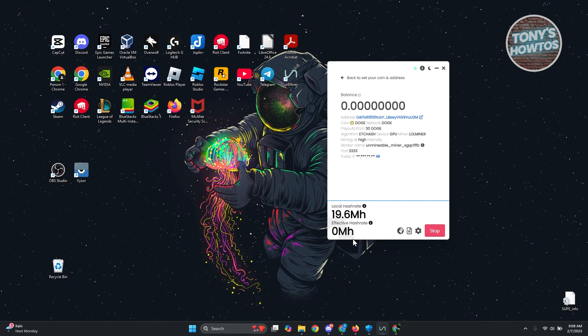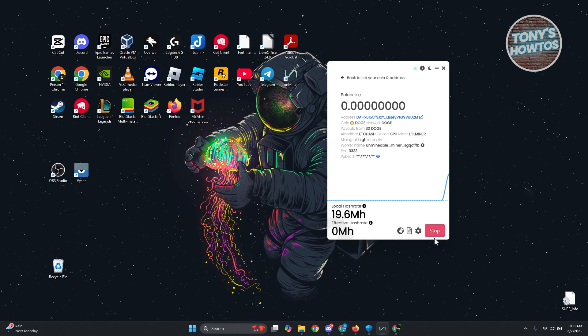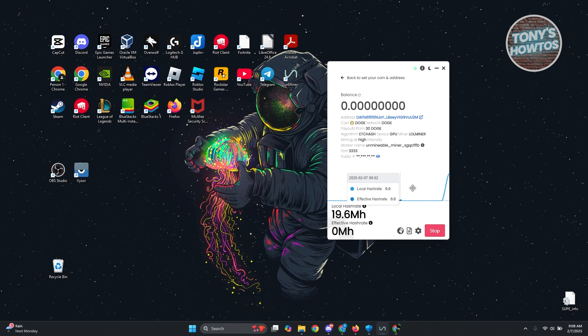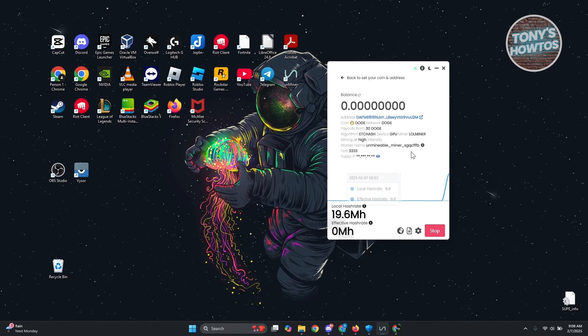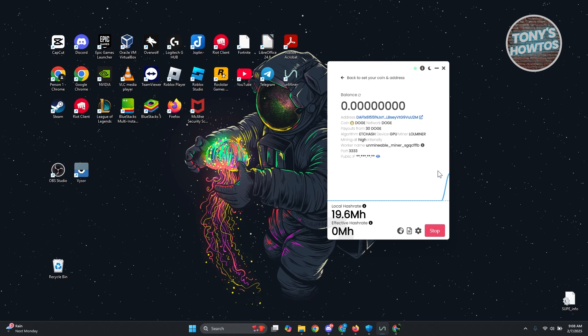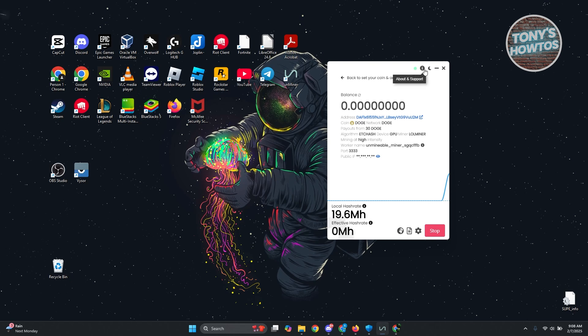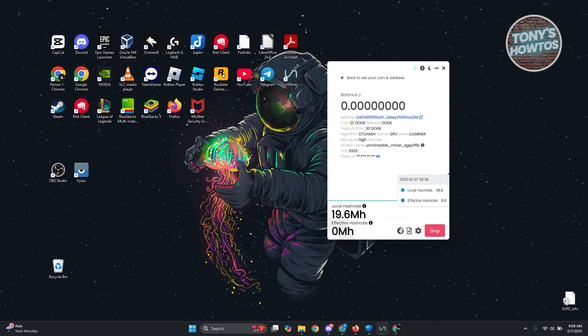Now also if you want to stop this you can click on stop at the bottom right here. But typically speaking you need around 24 hours or you need to have a specific amount in order for you to cash this out. So that's how you start mining dog on your PC and that's about it.